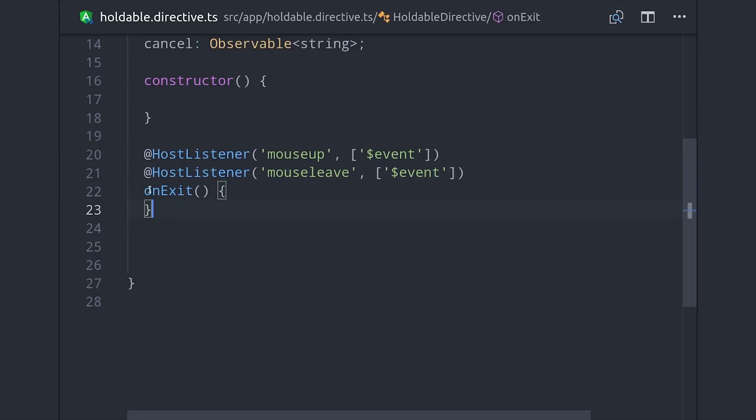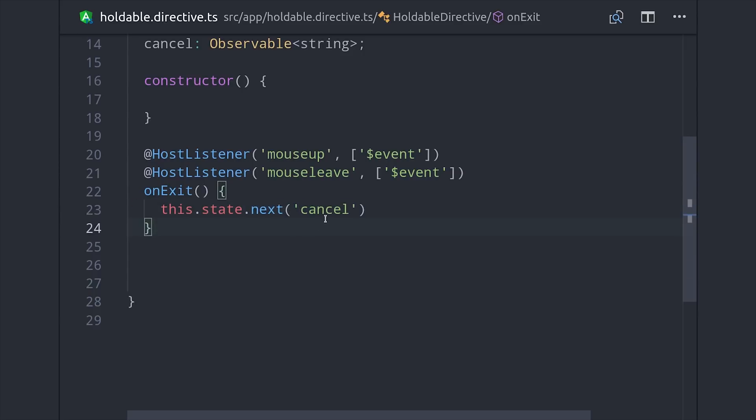Then we can write a single method to run the same code when either event occurs. When the user stops holding the button we just want to update the internal state on this directive to be cancel. This is important because we'll actually react to the state change when we keep track of the amount of time that the user has been holding down.